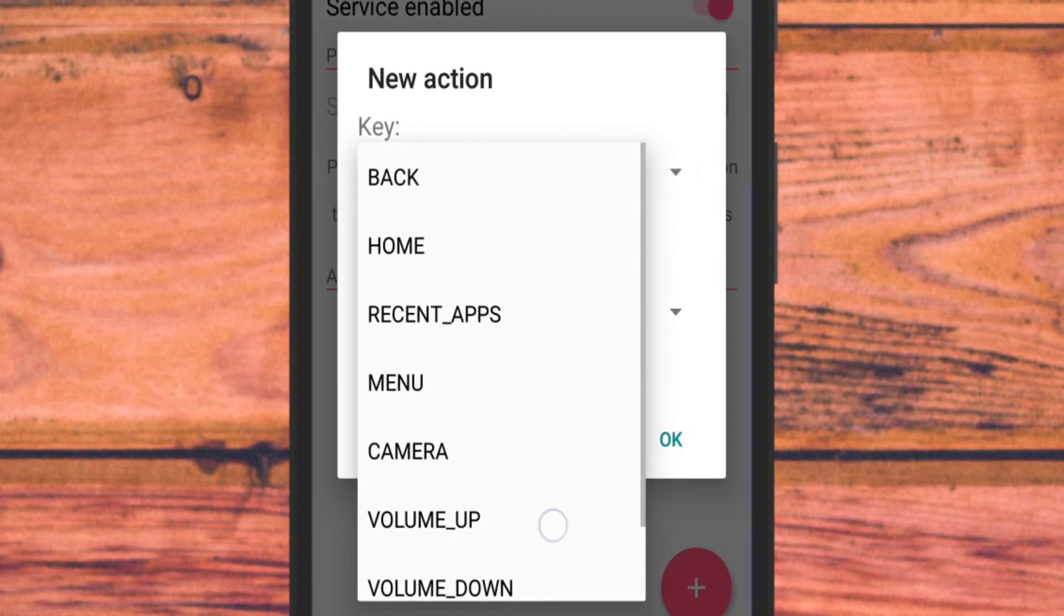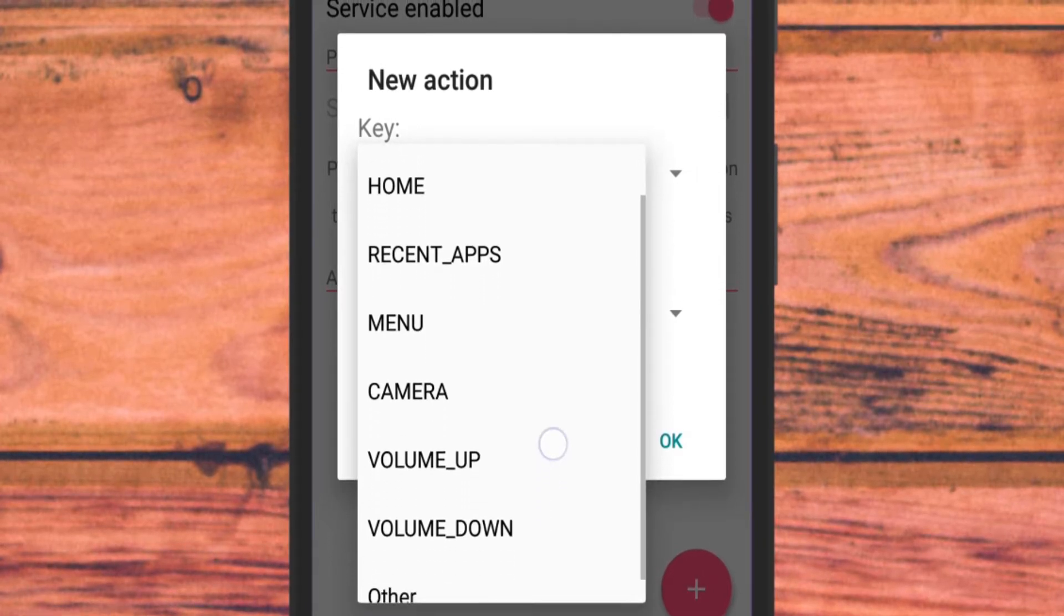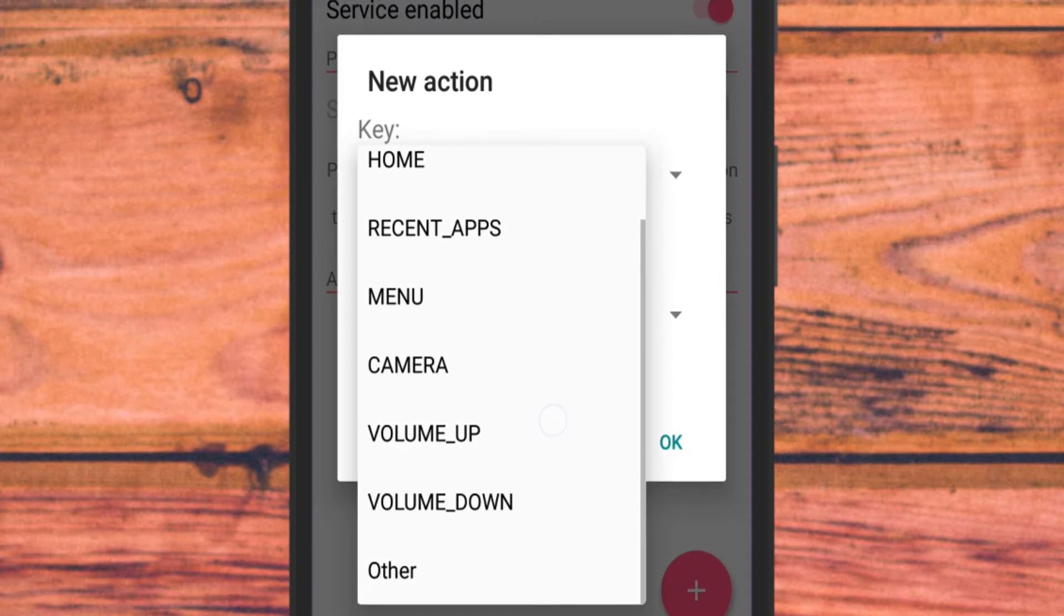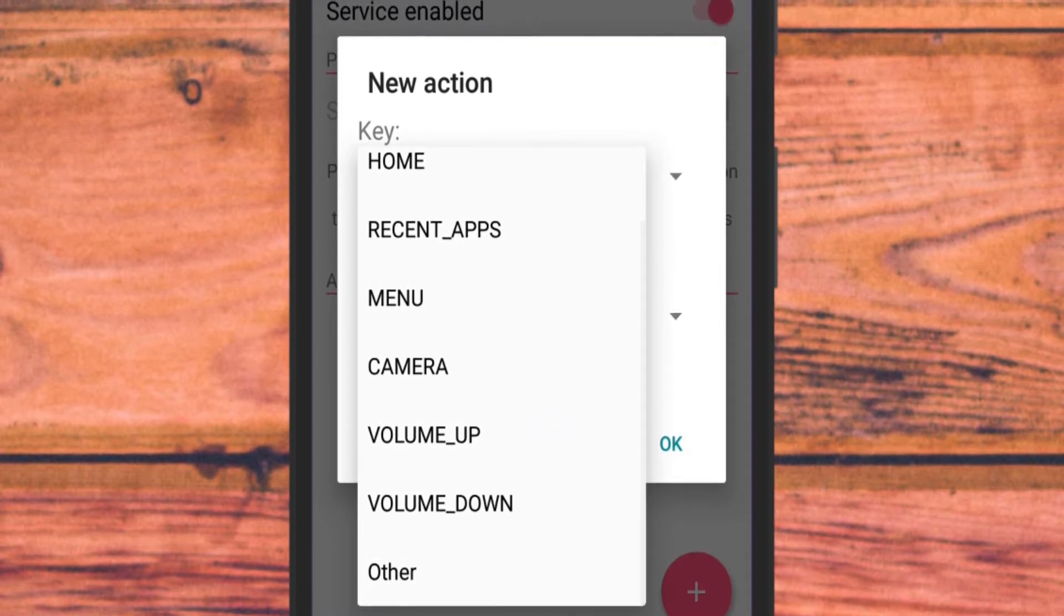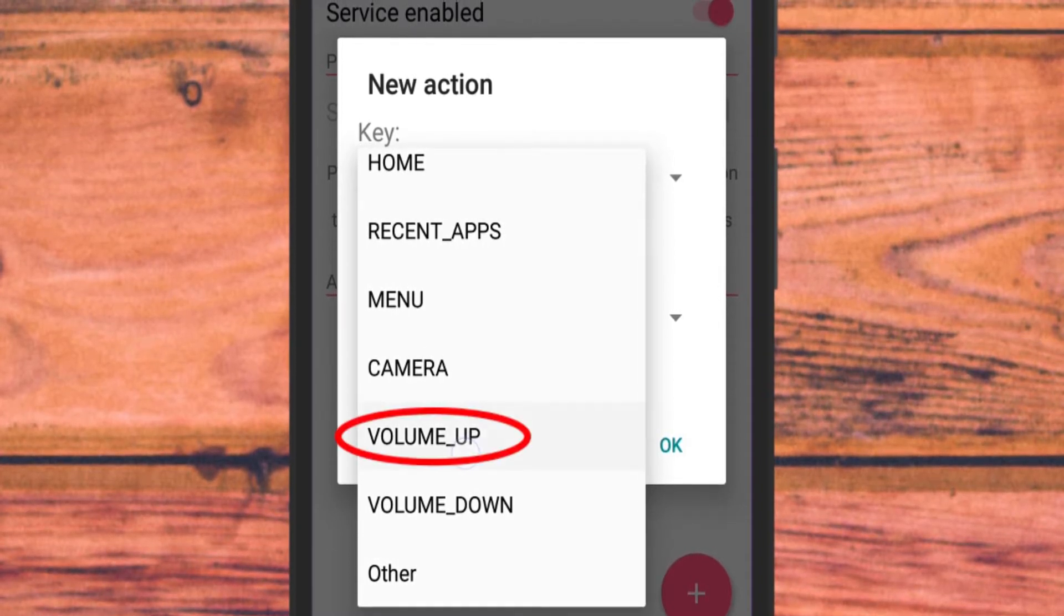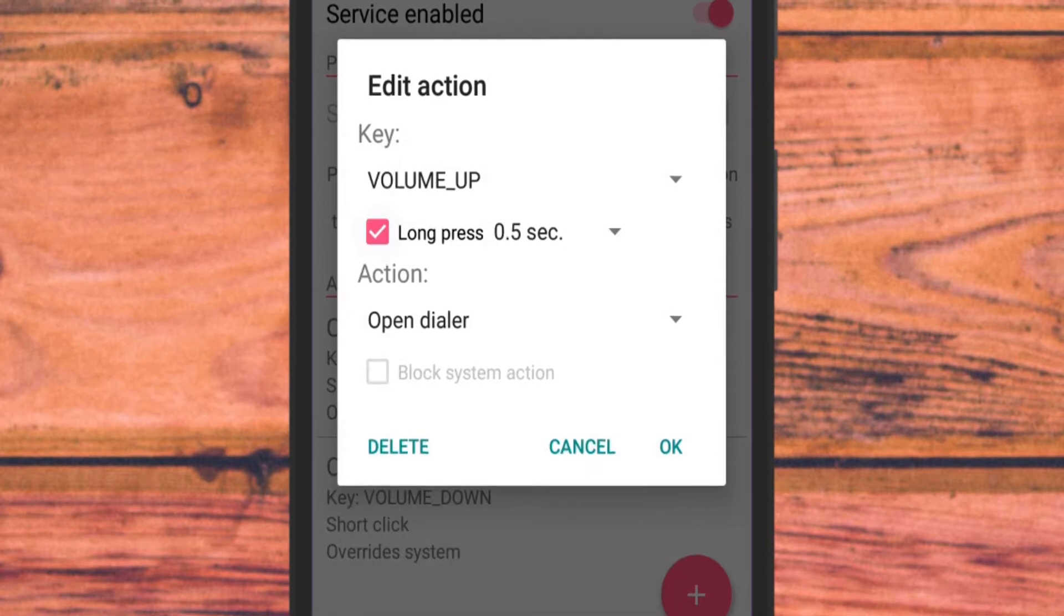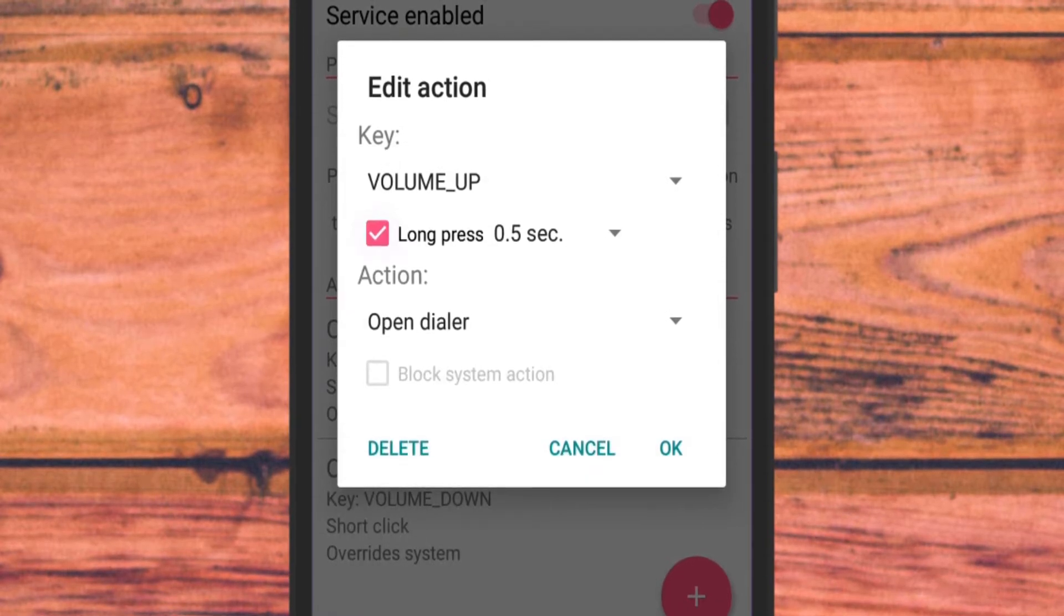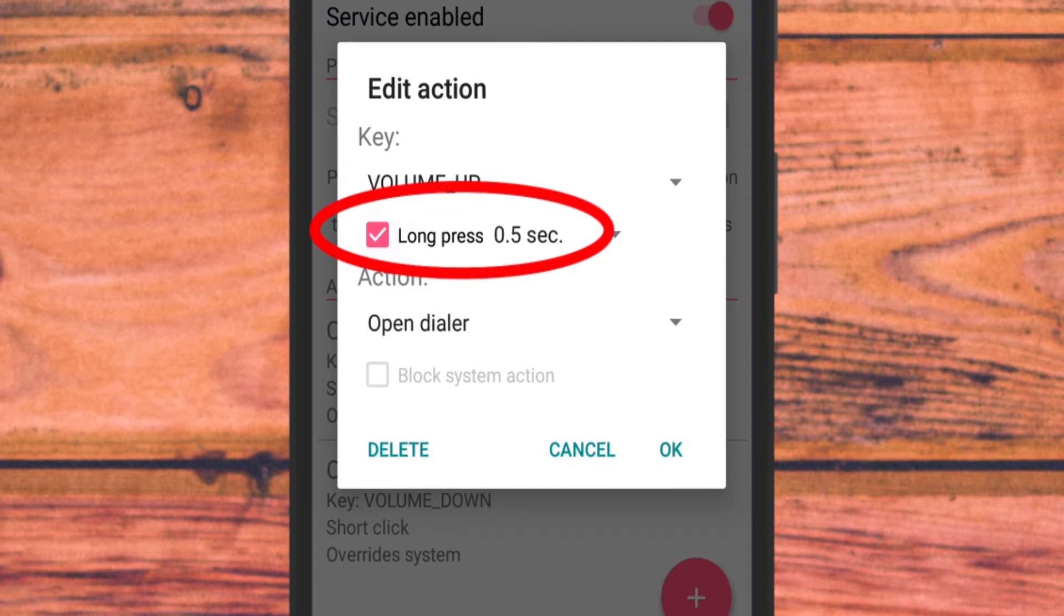Here, the first option is to select which key you want to remap. Just select the one you want to remap. I will select volume up. Below this, you will also see a checkbox to long press. Just select that.